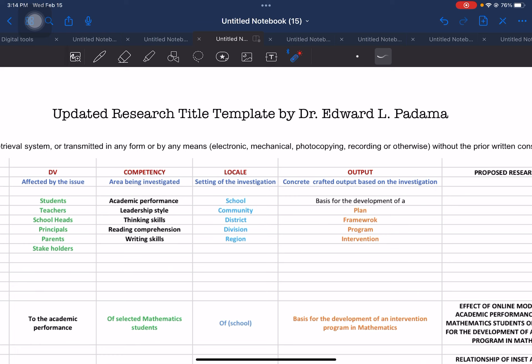If you have questions relevant or related to the crafting of a research title or any part of the research process, place your inquiry, comments, or suggestions at the comment section of this video, and I will get back to you as soon as possible.